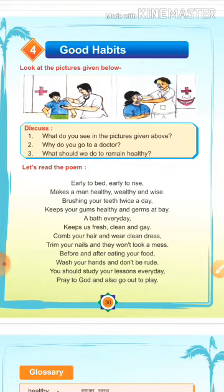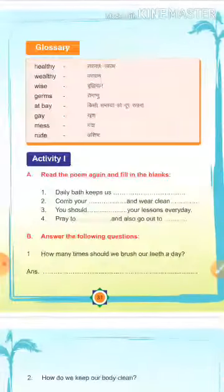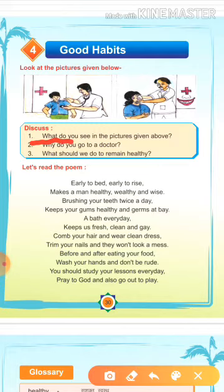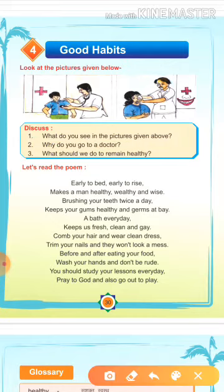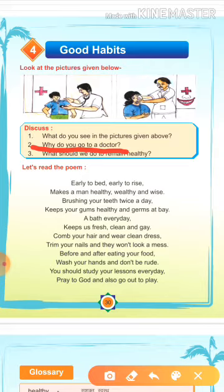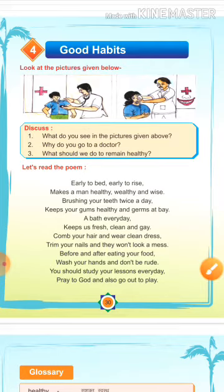First question: What do you see in the picture given above? आपको ऊपर जो चित्र दिये गए हैं, उनमें क्या दिखाई देता है? एक डॉक्टर बच्चे को check कर रहा है, उसके सीने पे stethoscope लगाके, और एक डॉक्टर उसके दाँत check कर रहा है. Second question: Why do you go to a doctor? हम डॉक्टर के पास क्यों जाते हैं? जब बीमार पड़ जाते हैं, या कोई problem होती है.